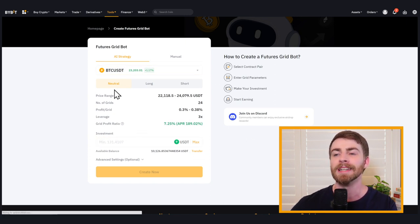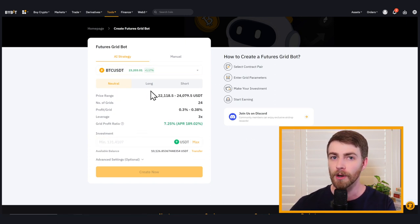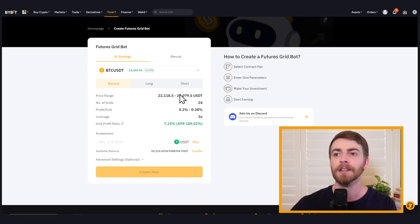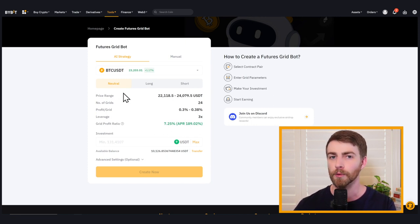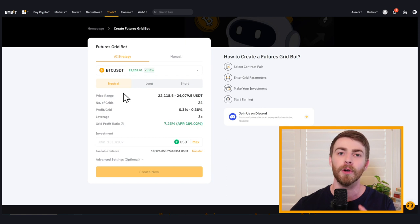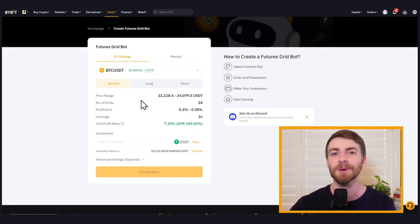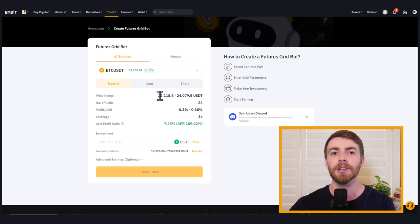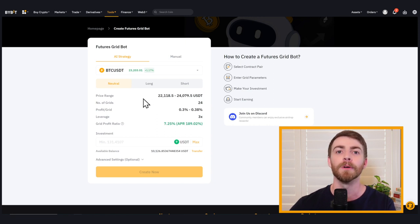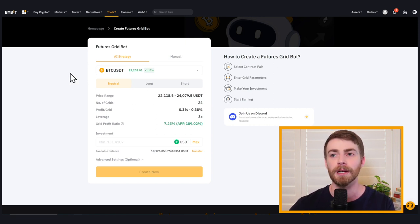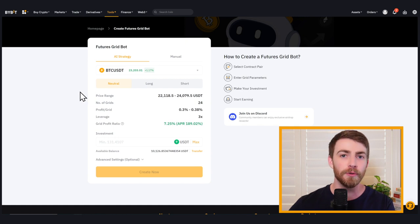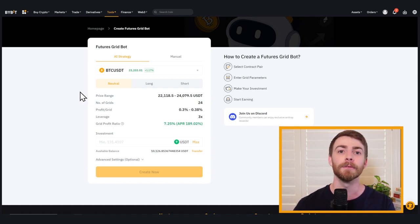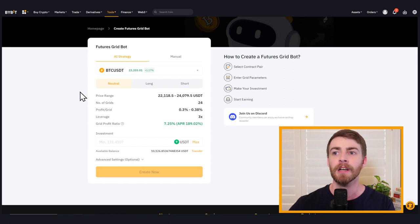The neutral strategy will trade in both directions. The long strategy will only trade long. So buying low and selling high, the short direction will only trade short. So it'll profit from whenever Bitcoin moves down. If we choose Bitcoin, the neutral direction or the neutral strategy will profit whenever it trades in either direction. So starting from 23,000, if we move higher, we're going to trade long. And if we move lower, we're going to trade short so we can get the best of both worlds.